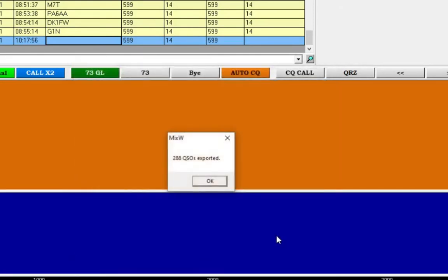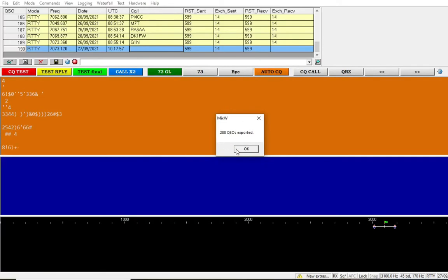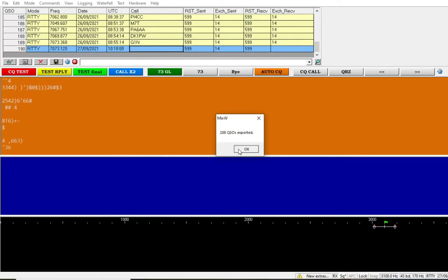That's the file format for the amateur radio contacts. We'll just click save and it'll save or export every QSO in the log.